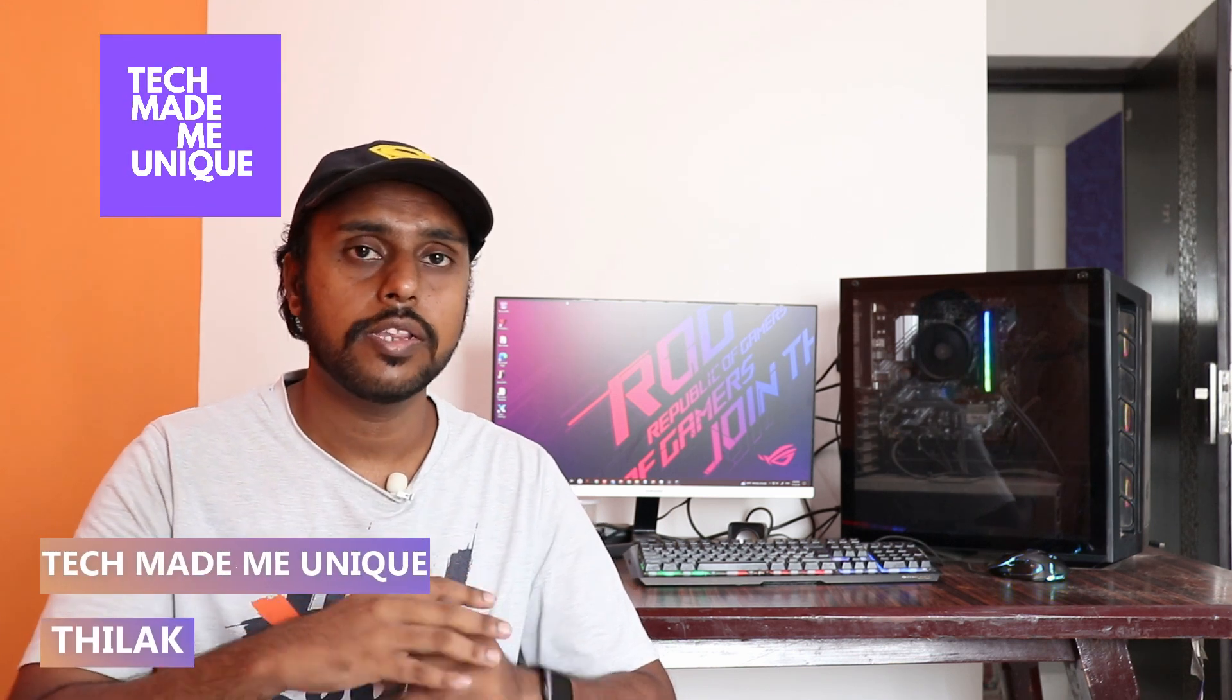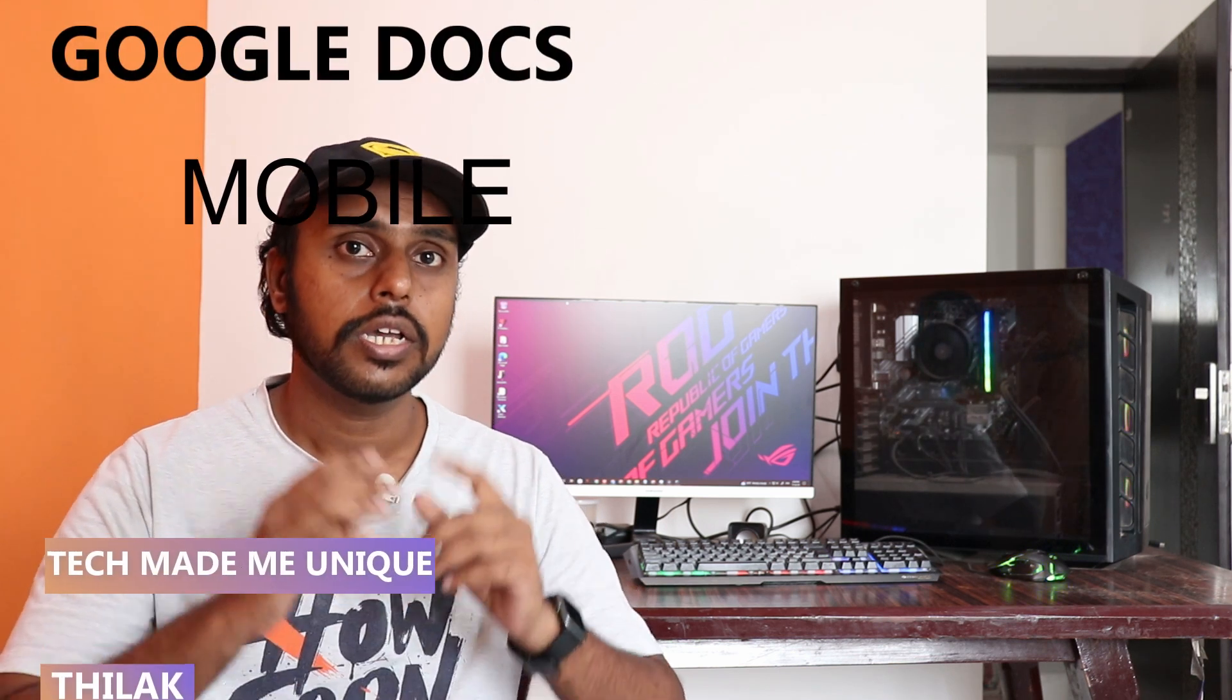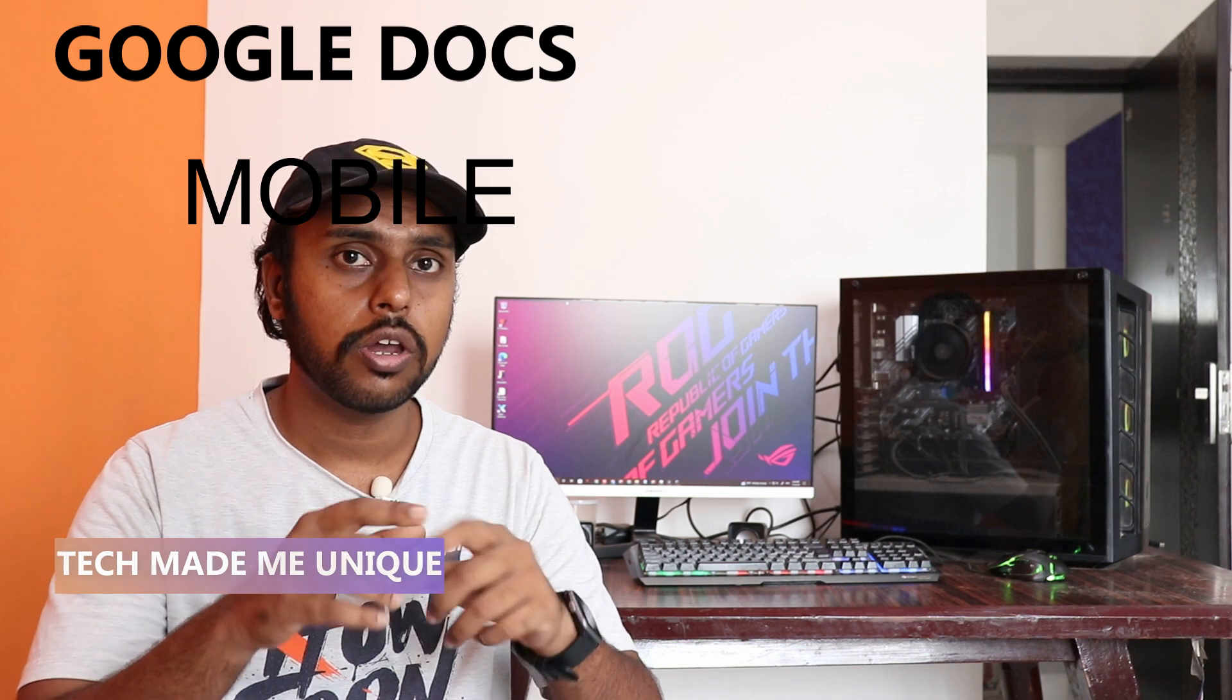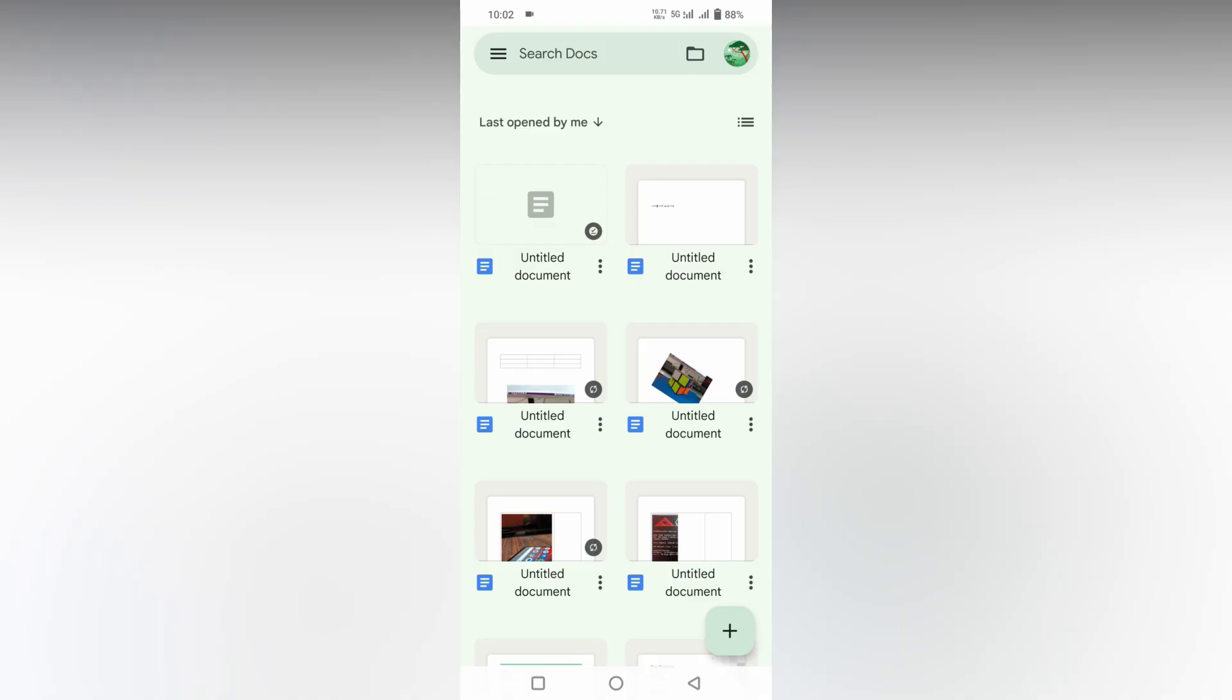Hi friends, I am Thirak. You're watching Tech Made Me Unique and today we're going to see how to insert the diameter symbol in your Google Docs on your mobile phone. If you are new to this channel, make sure to click on the subscribe button below. Let's quickly move on to the video.